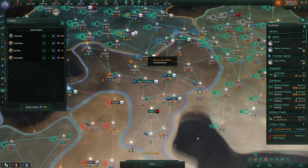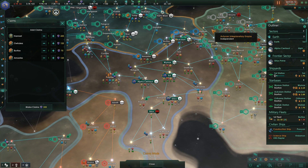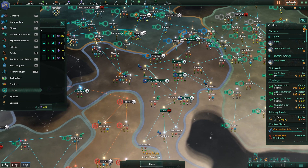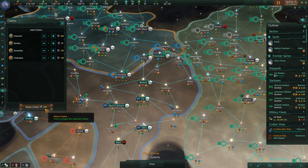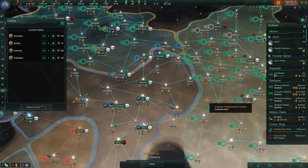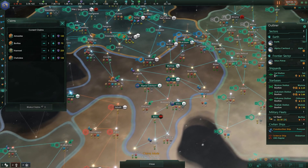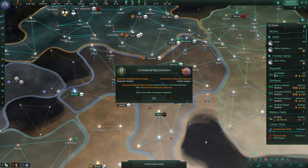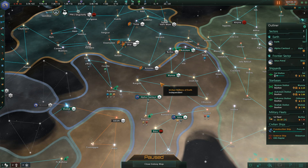When you go to war you can set those claims as your aim. Bear in mind the stronger the claim the better, but it costs more. We're going to set these four sectors here as our claims — that's 550 influence, about half of what we've got. We've now made a claim. With the game currently paused it does absolutely nothing visible yet, but we've burned through half of our influence making those four claims.